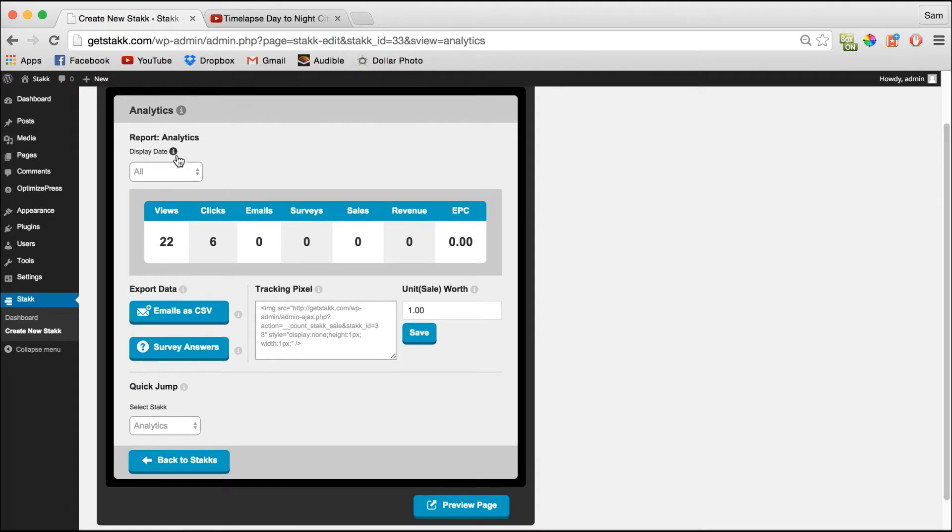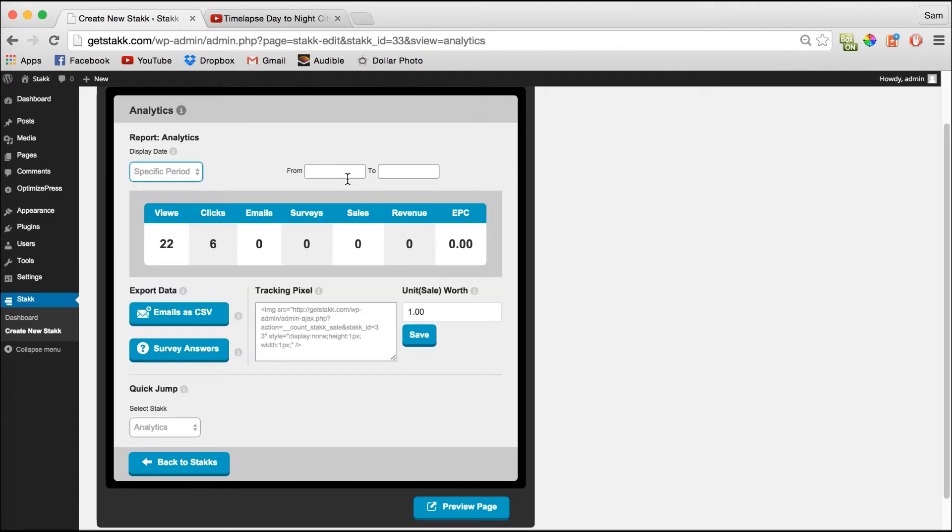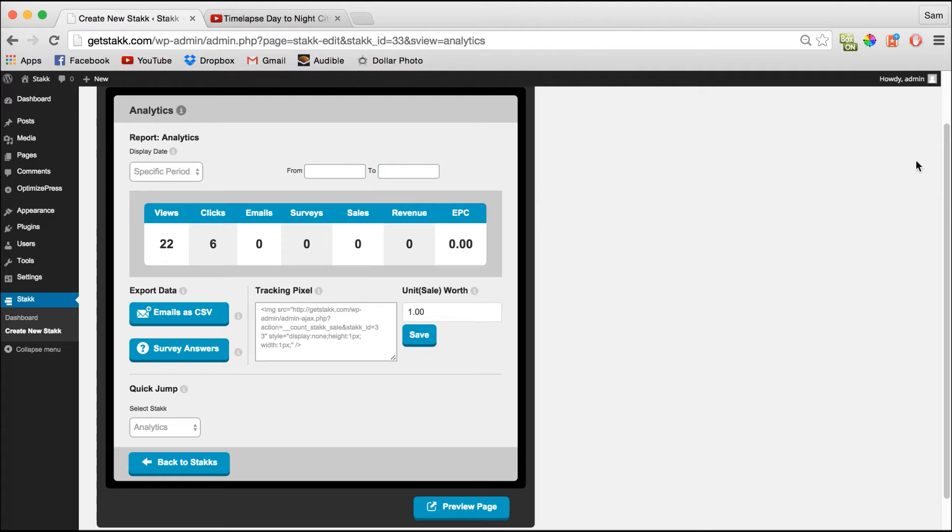And here you have filter options for time as you can see, and you can even set exact dates if you want to really check your stats in detail.